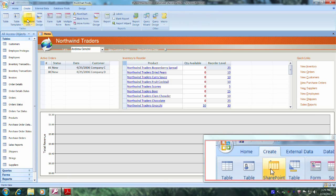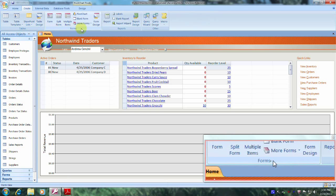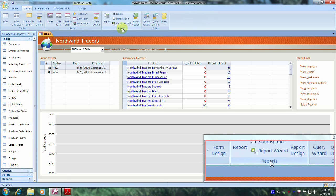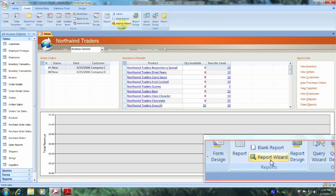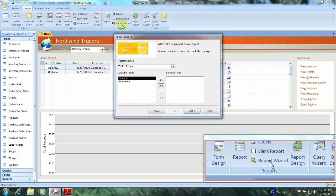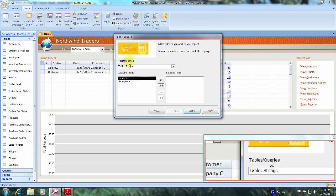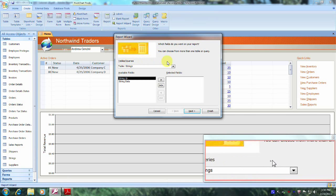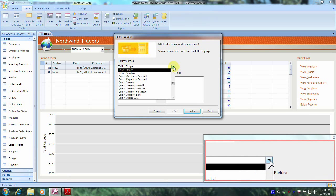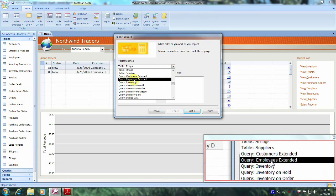Now let's scroll down and over to the right until we locate the Reports tab — and here it is. Now let's select Report Wizard and come down to where it says Tables and Queries. We were asked to use the employees extended query, so let's click on the down arrow and locate it — and here it is right here.